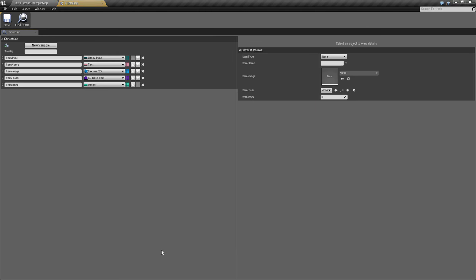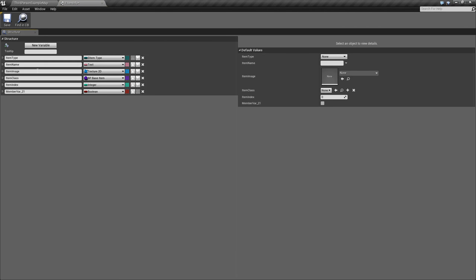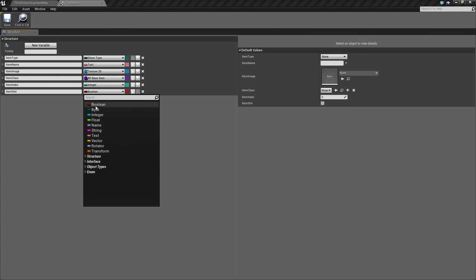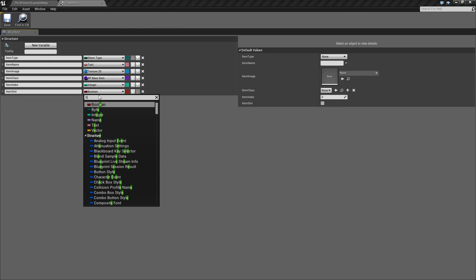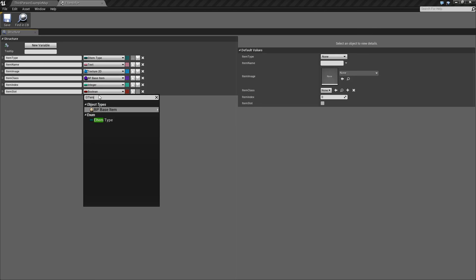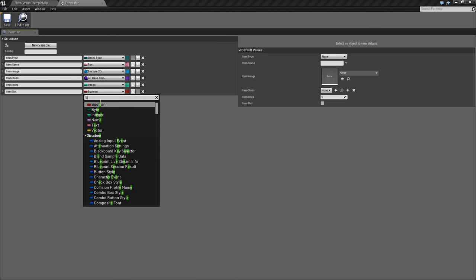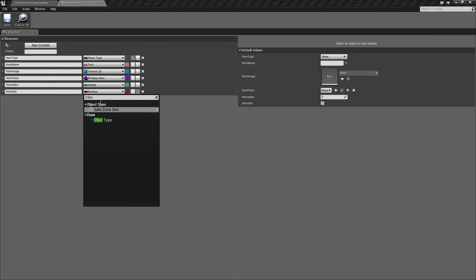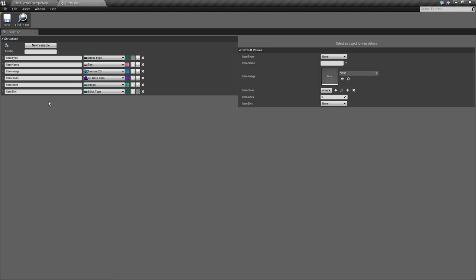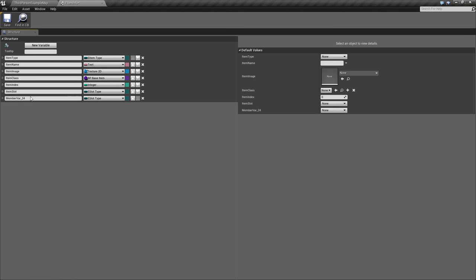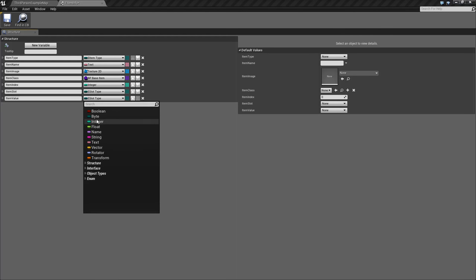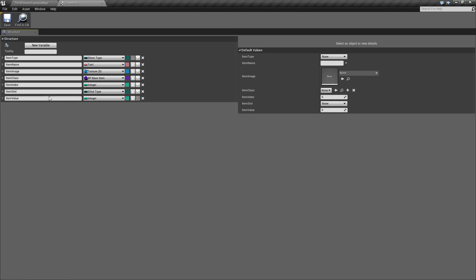We'll save that. Now we'll go to our Item Info, open this up, and we're going to add two new variables here. The first one is going to be our Item Slot. We'll change that to an E-Slot Type. Next we will add one more variable that we will call Item Value. This will be the value of our items, which we're going to end up using this later on. So I figured we might as well add it now. We'll change that to an Integer, and we should be good to go.